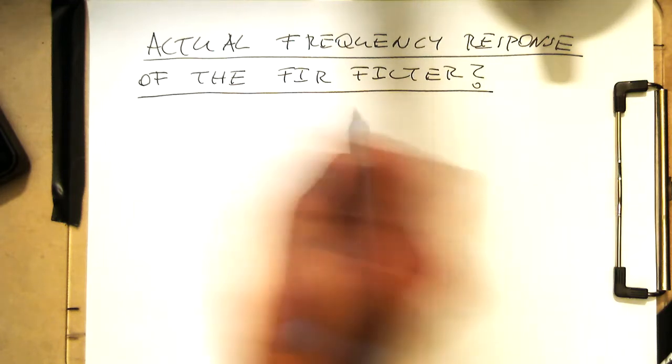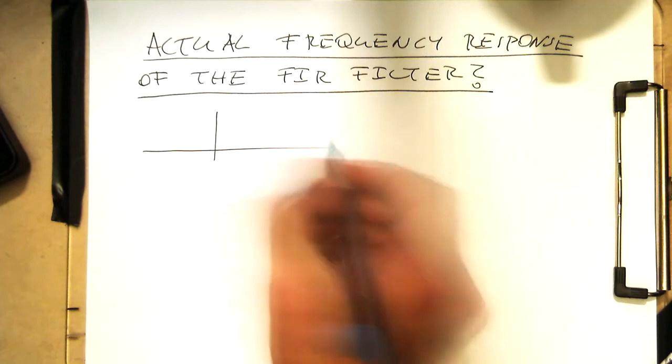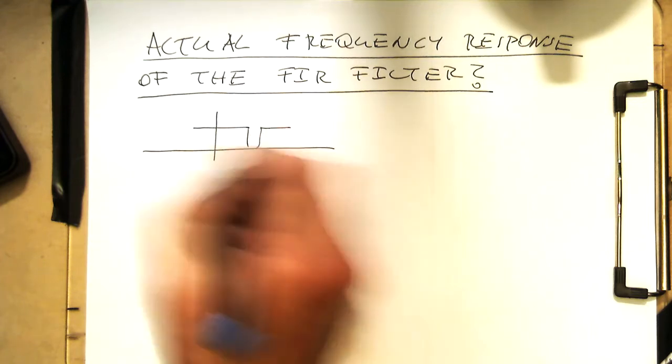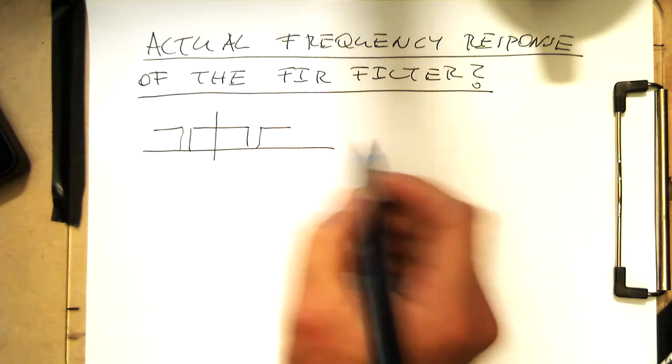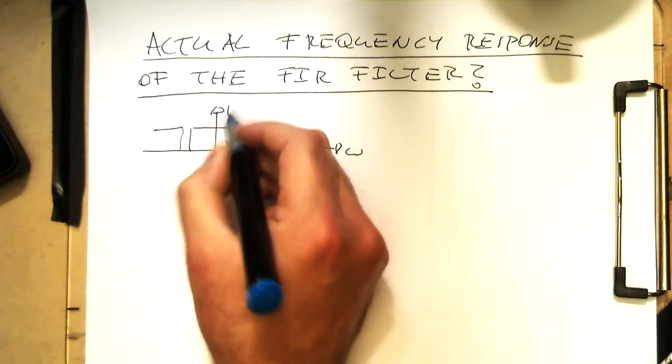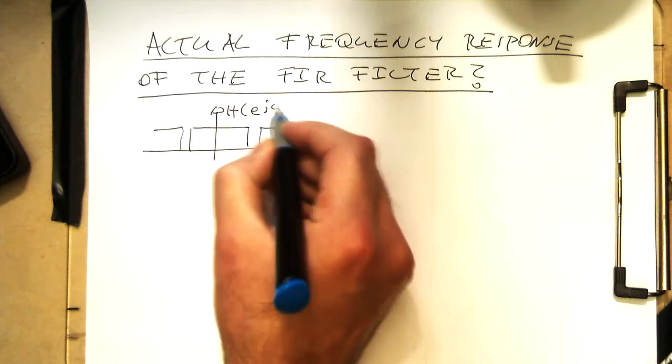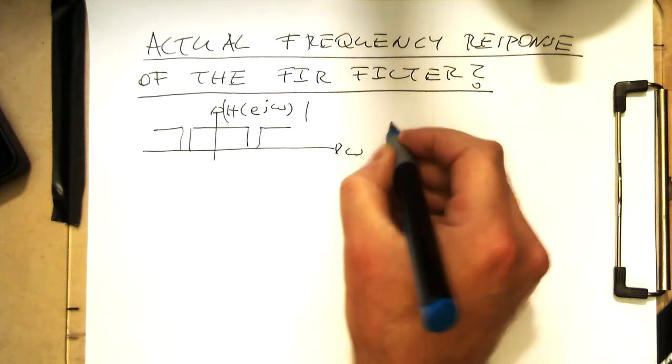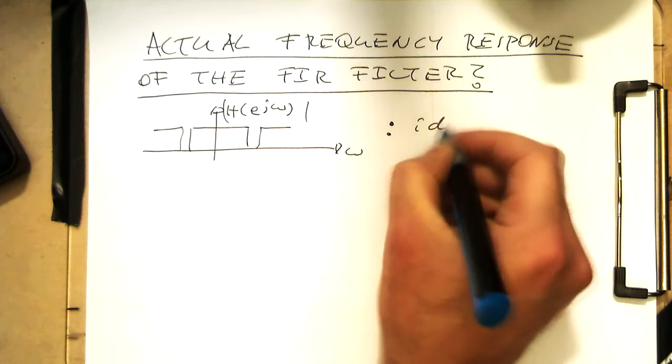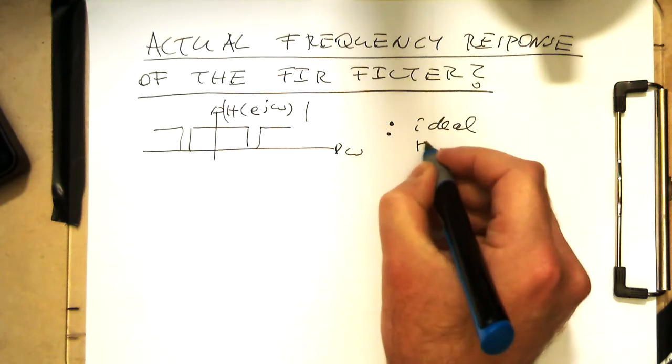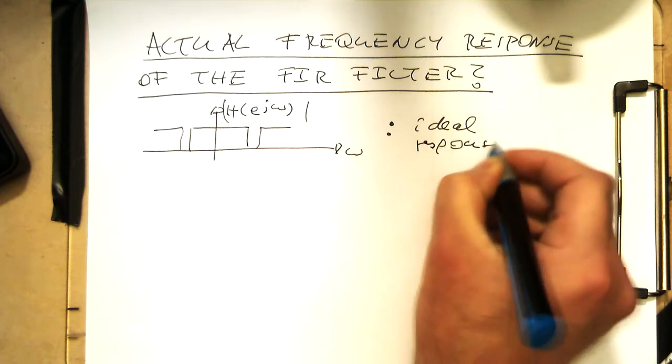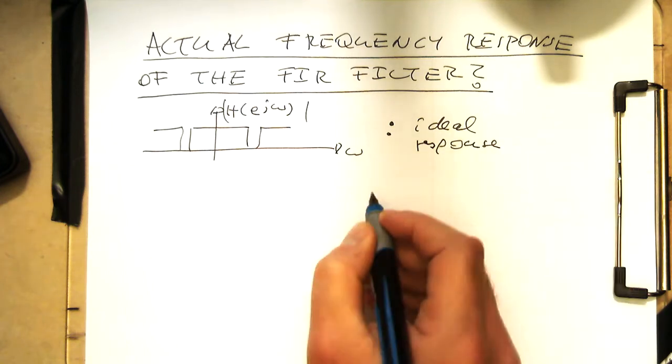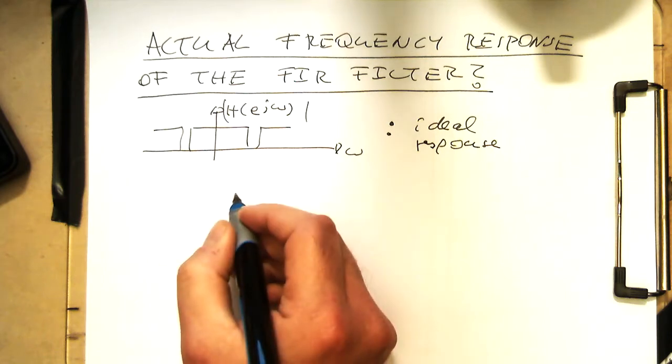Remember the frequency response, what we wanted to have here, so omega and H(e^jω). That's just our ideal response, but of course the real response will be not so nice, not so perfect.